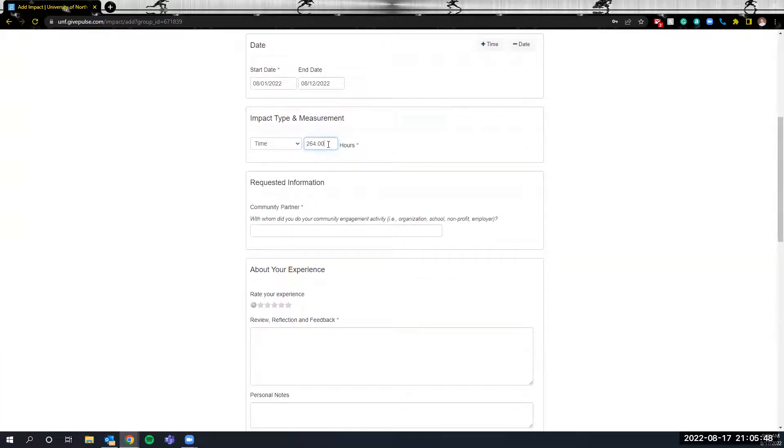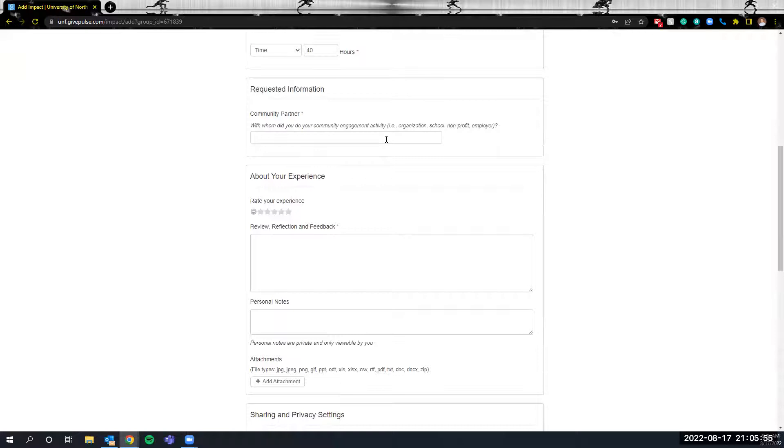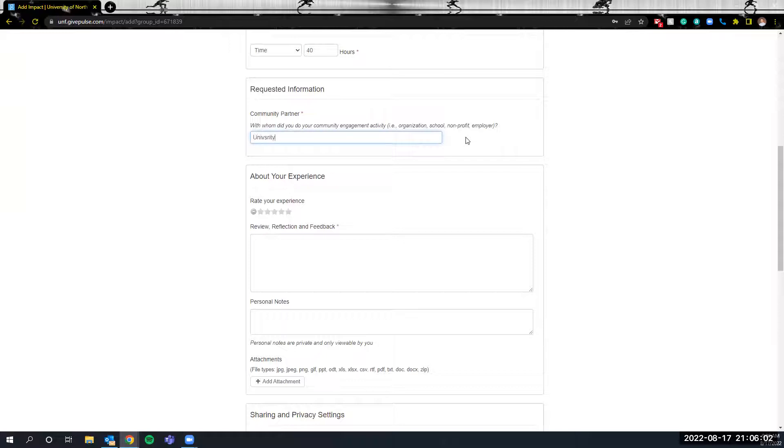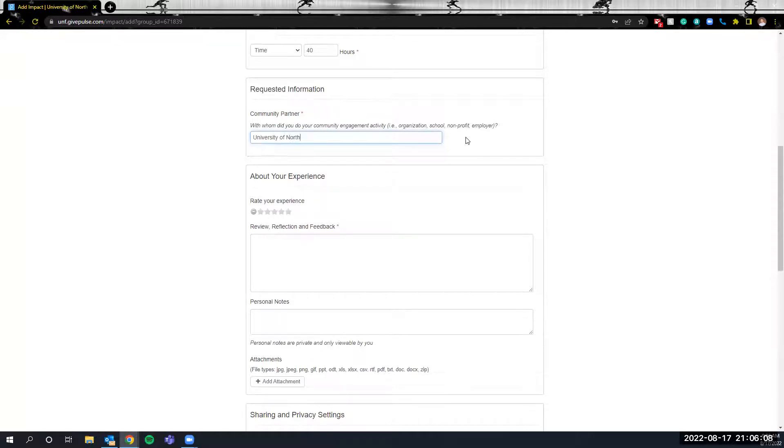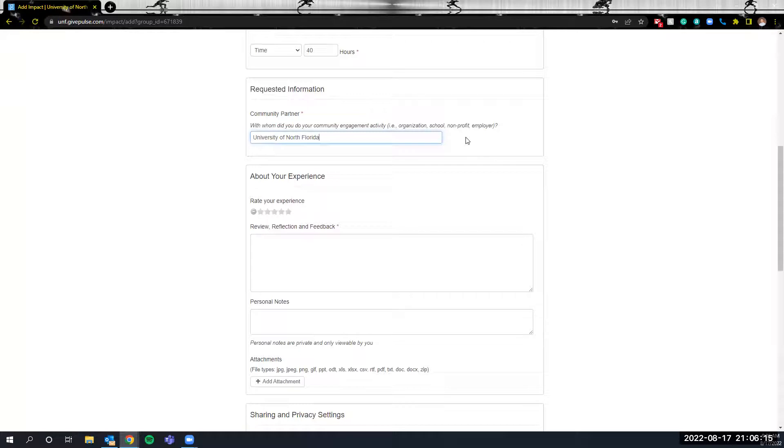This next box what you will do is enter the number of hours you did during that time period. Under this next section in community partner you're going to name the organization that you did the service with. Many of you it'll be a school that you're working with or it might be a non-profit organization or a different organization, just put whatever name of that entity here in this next box.